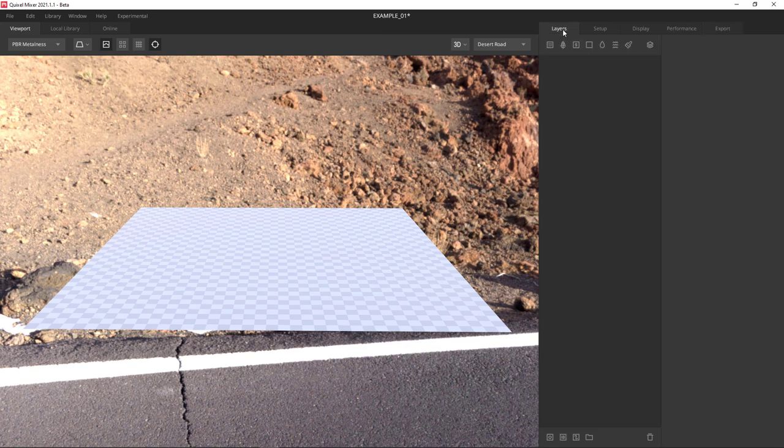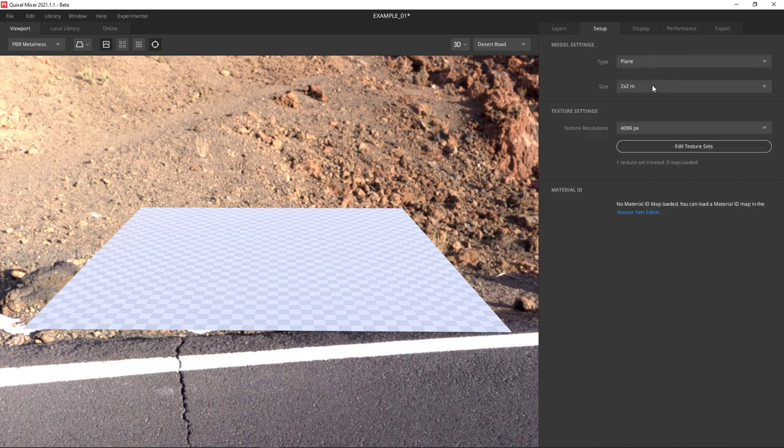The first tab we should mention is the Layers tab. This tab is where you're going to do 90% of your work. We apply solid colors here, textures here, paint layers here. It's literally your workhorse area.